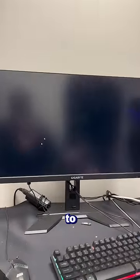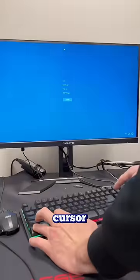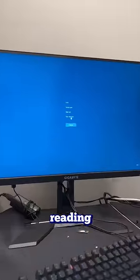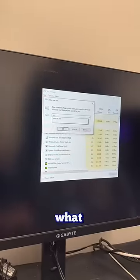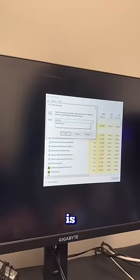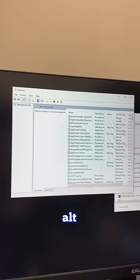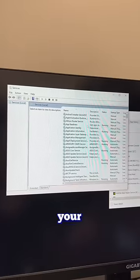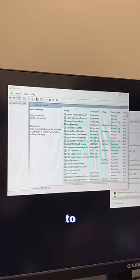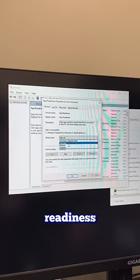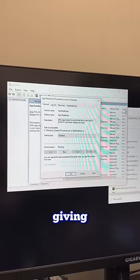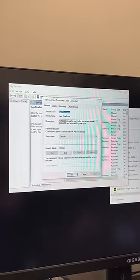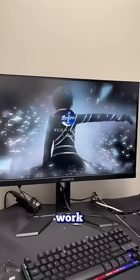I was reading online that people were having the same issue. What they were saying to do is to press the Control Alt Delete button, then in your Task Manager you want to disable the app readiness service. After giving this a shot, we sadly didn't get it to work and it was having the same issue.